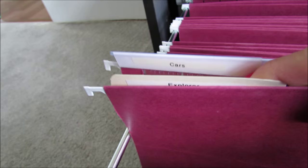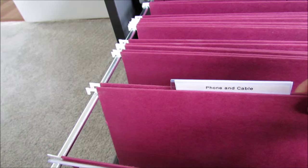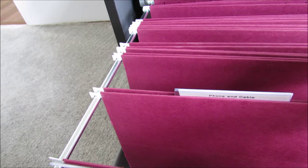Our next file folder is phone and cable, and this is where we would keep any contracts for our phone and cable and just different paperwork that we would need to access.